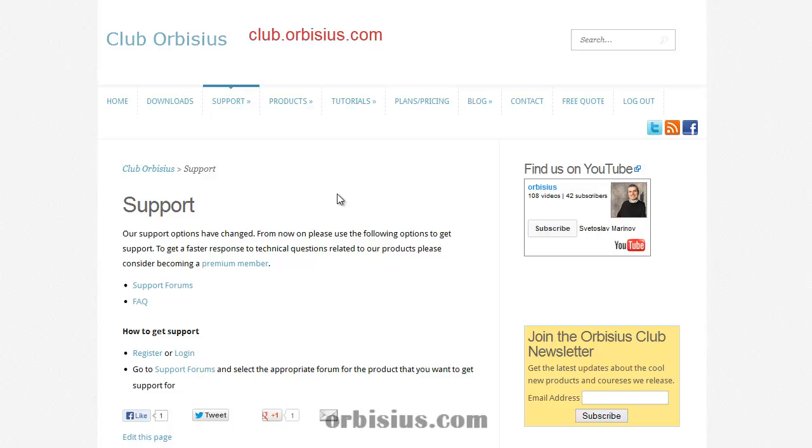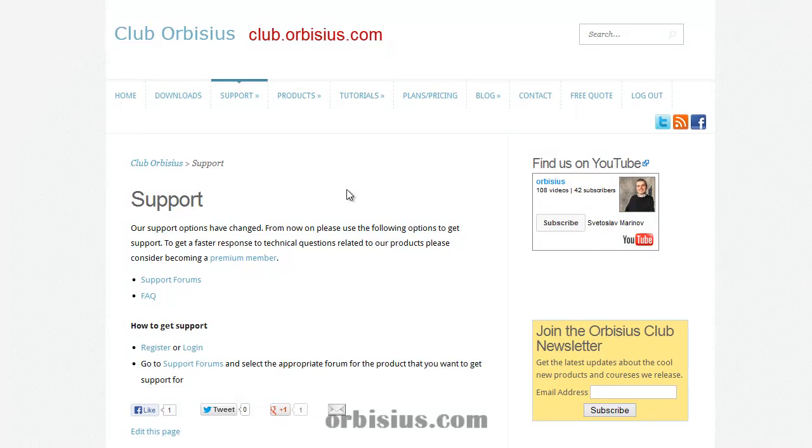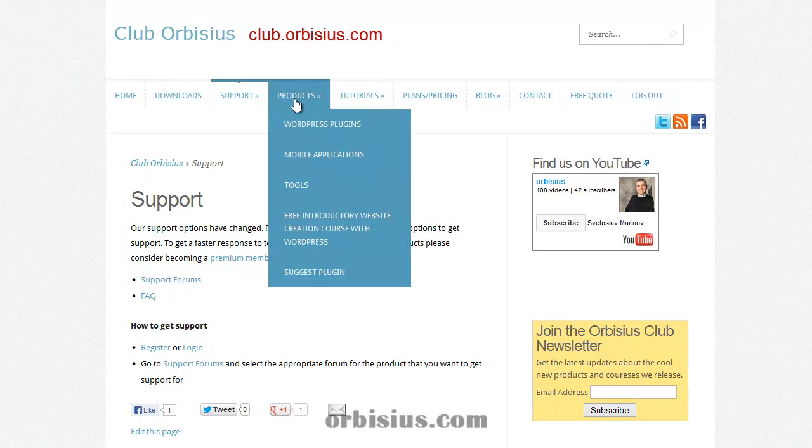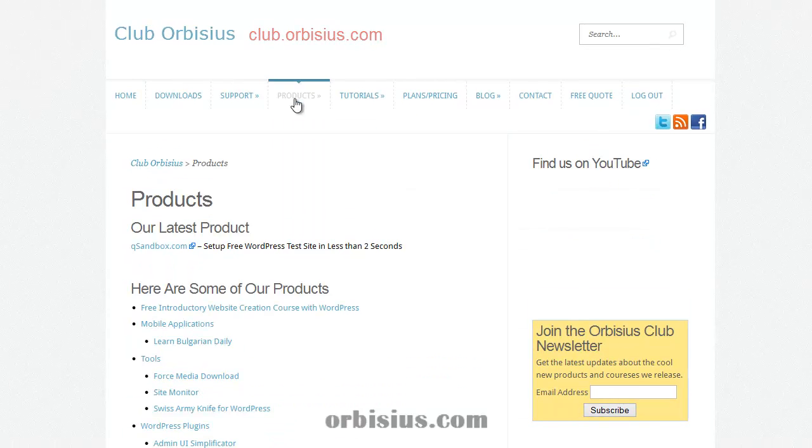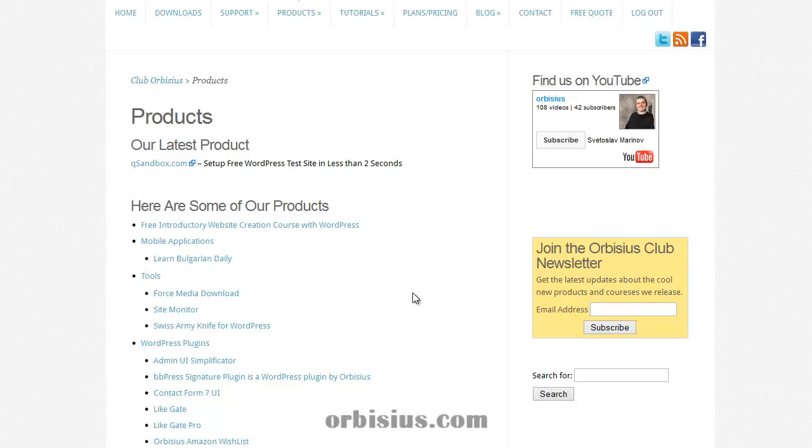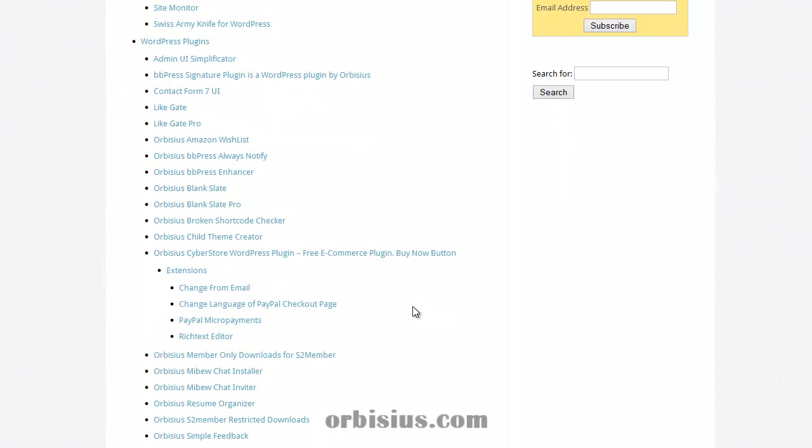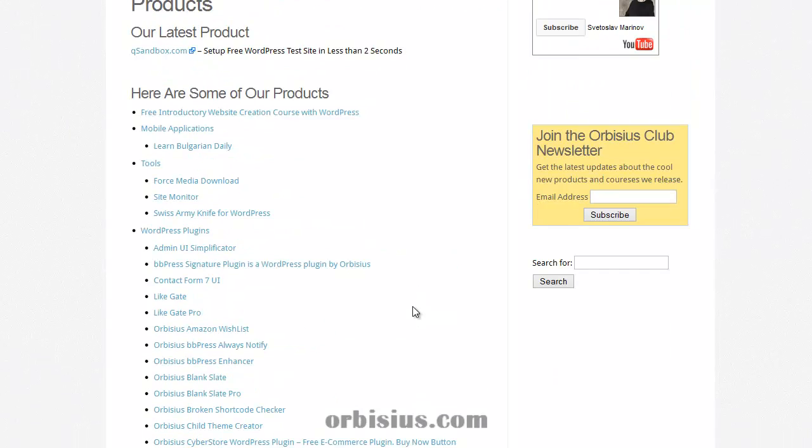It's going to show you support page. But you can always go to products. And you can see the full list of the plugins that we've developed.